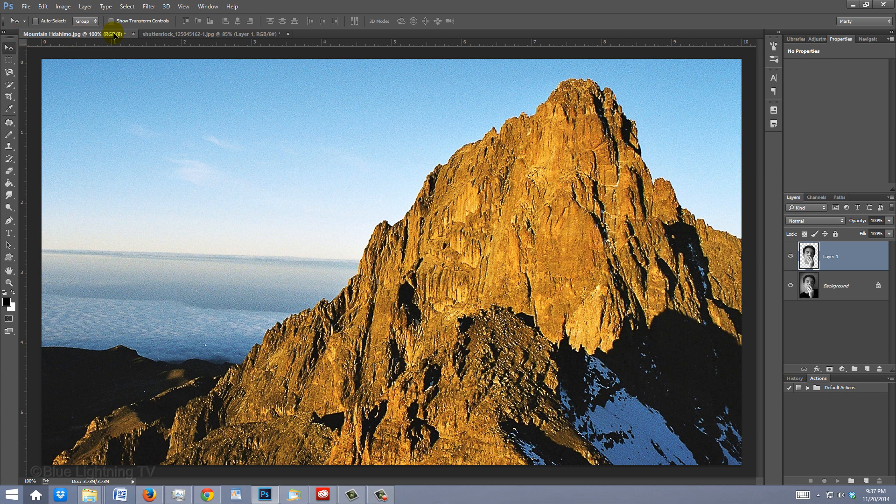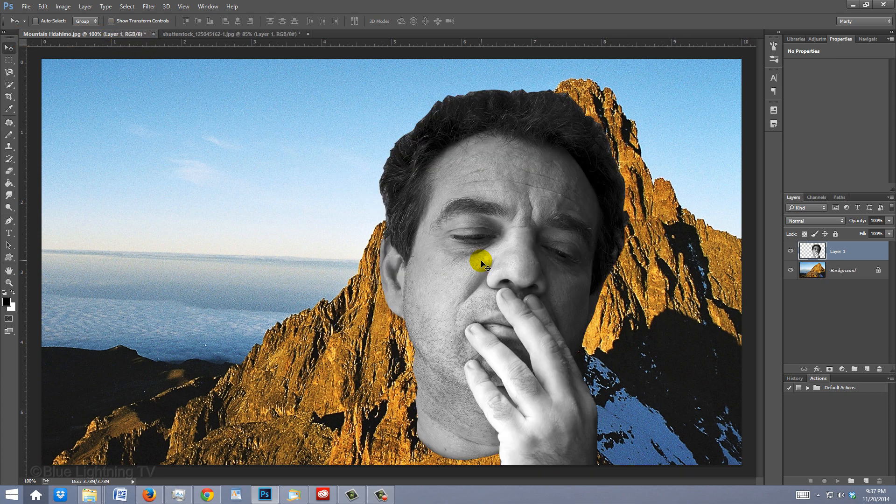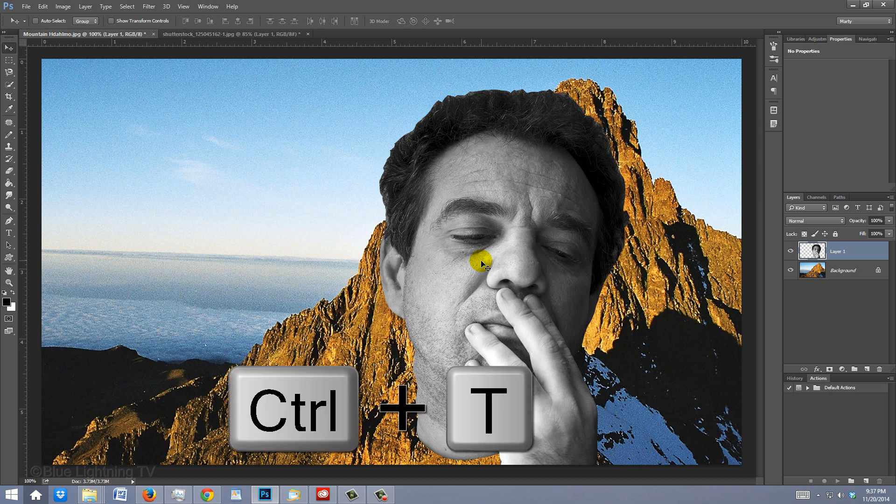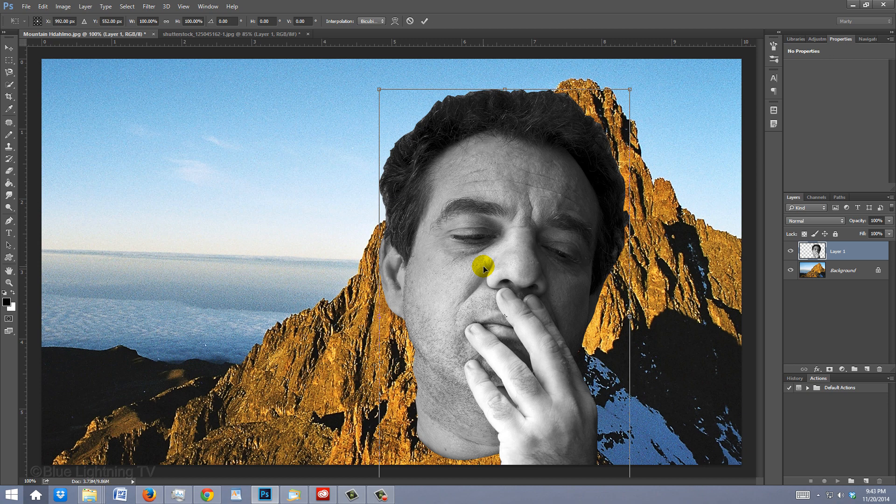Without releasing your cursor, drag it down onto the image and release. To resize, position and angle it, press Ctrl or Cmd T to open your Transform Tool.